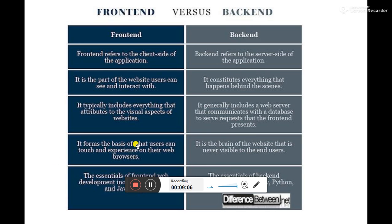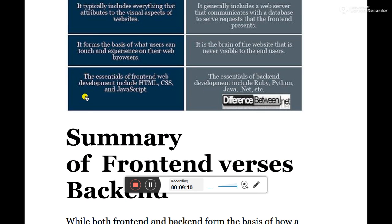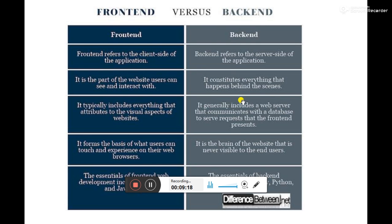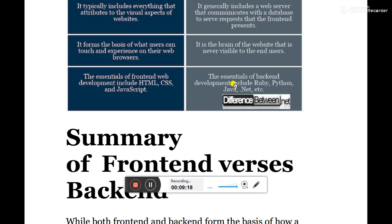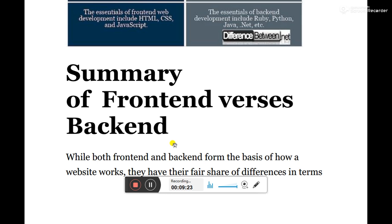In case of front-end, it forms the basis of what users can interact with and experience on their web browsers. The essence of front-end includes HTML, CSS, and JavaScript, as mentioned earlier. In case of back-end developers, you need knowledge of languages like Ruby, Python, Java, and the .NET framework.